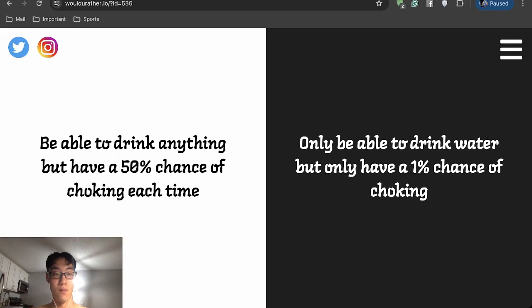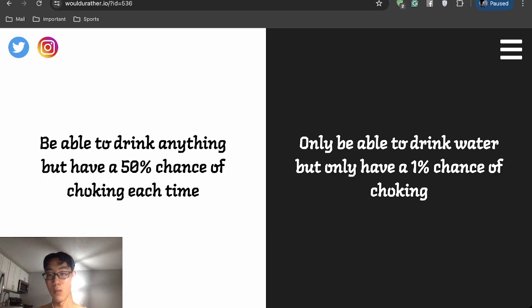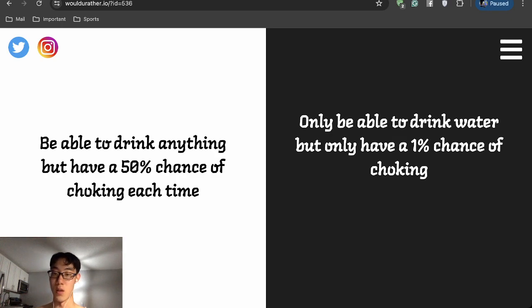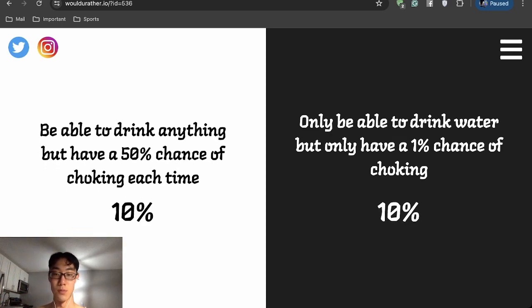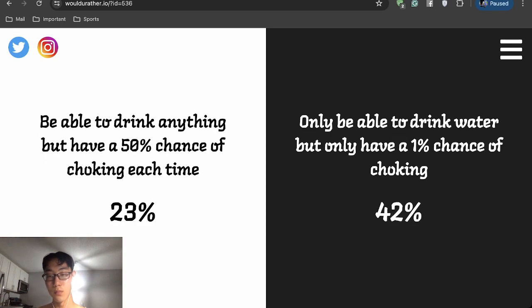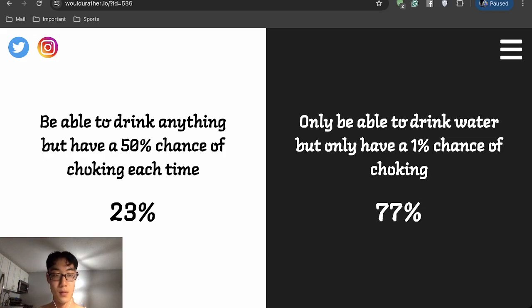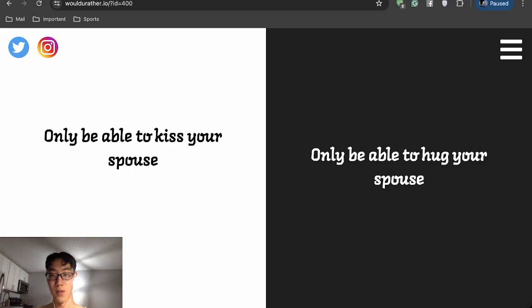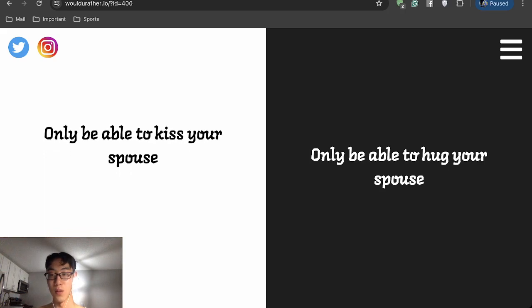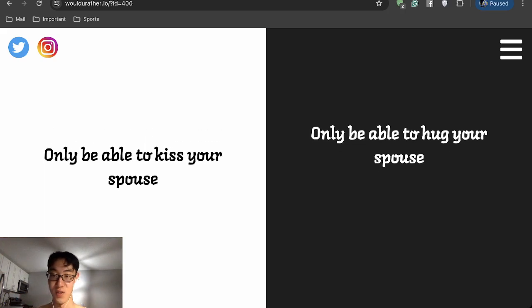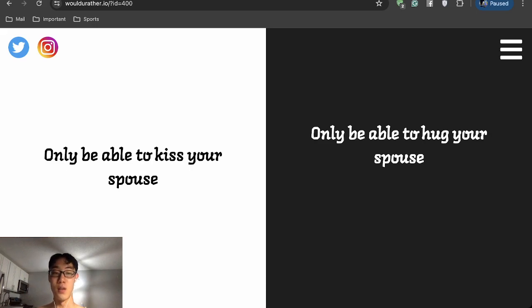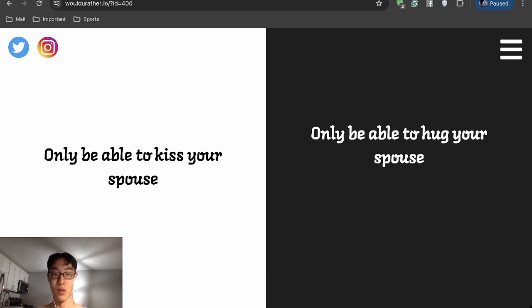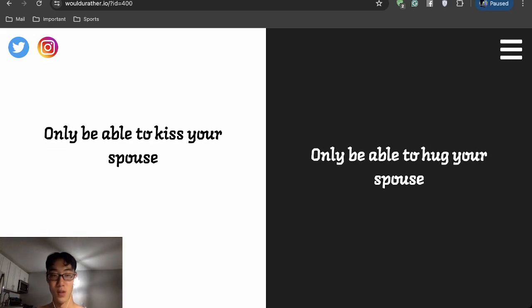All right, stay hydrated. Got to choose water. Only be able to kiss your spouse or only be able to hug your spouse? Does cuddling count? Because if that doesn't count, then I'll do the kiss because I can still cuddle and whatever. OK, I assume that I should be in the majority every time. Have to kill five strangers or have to kill...